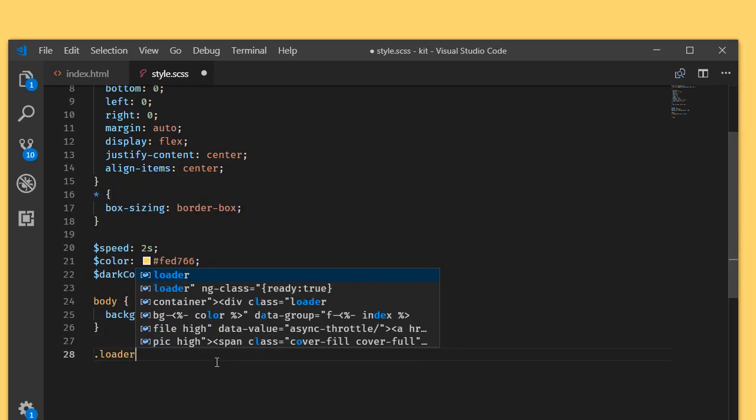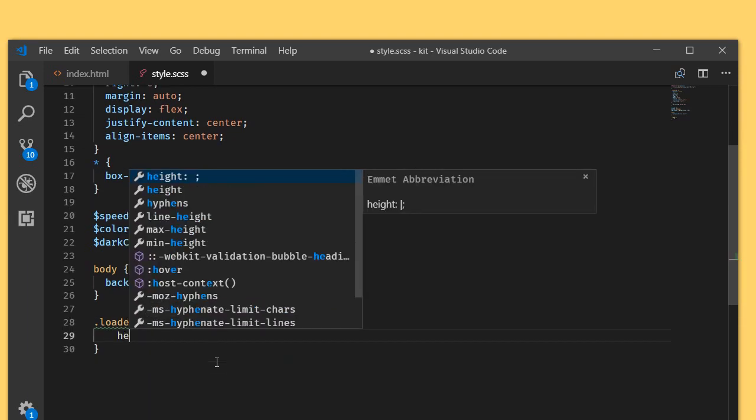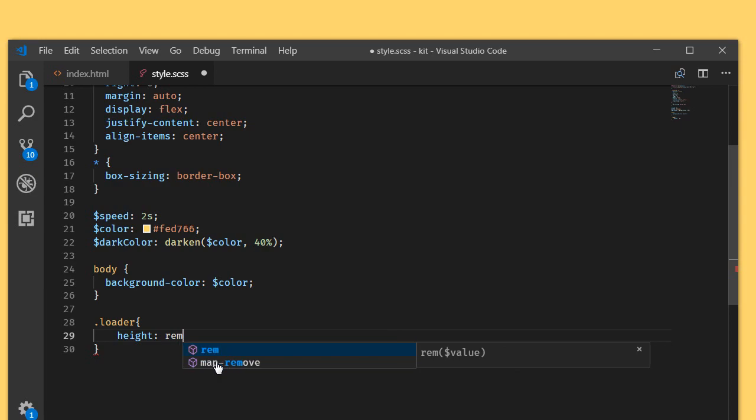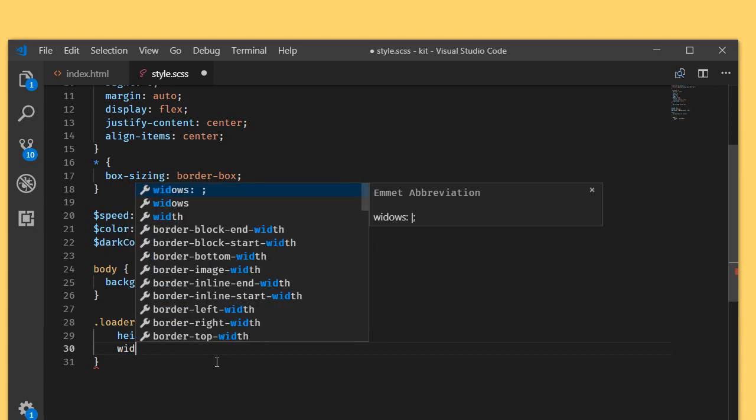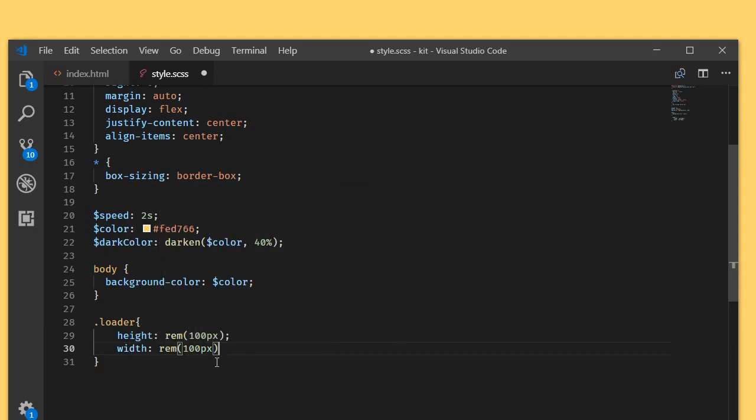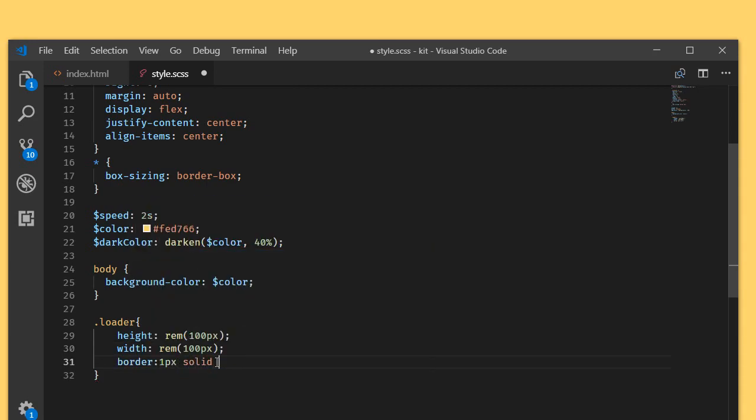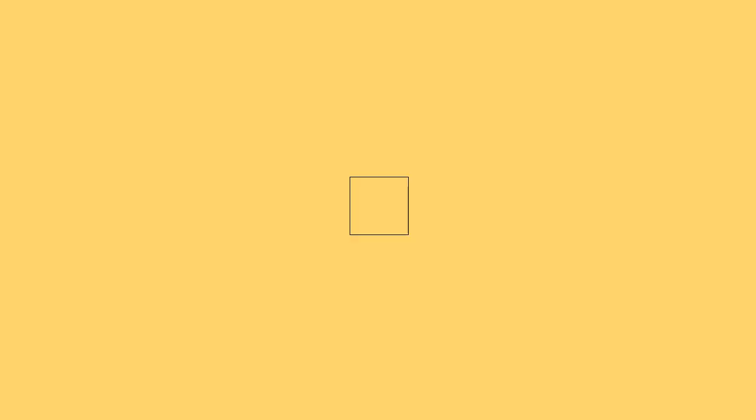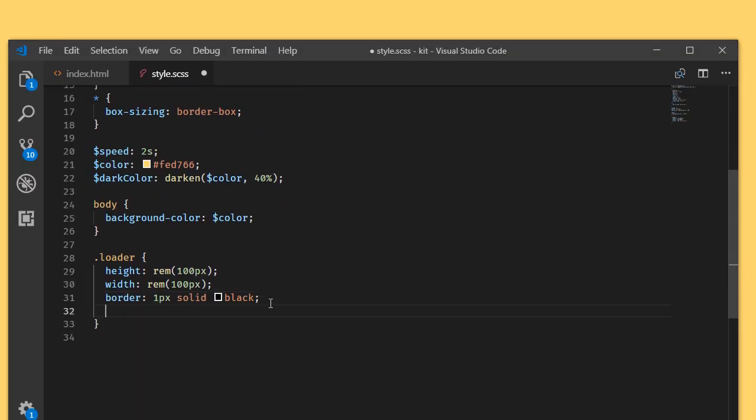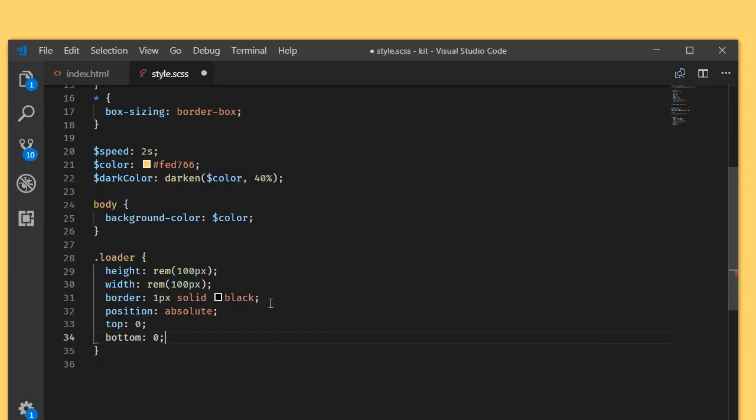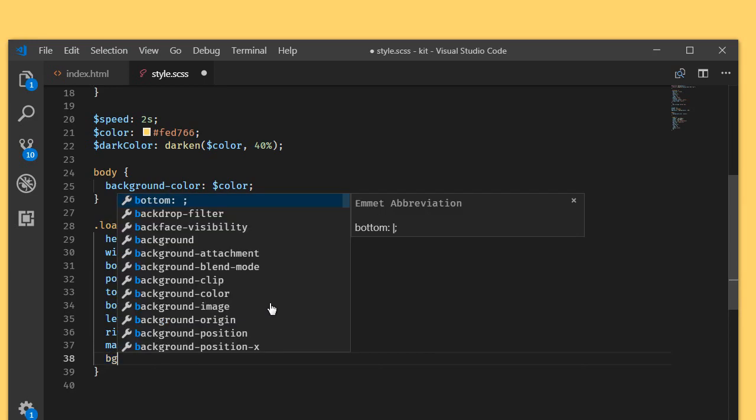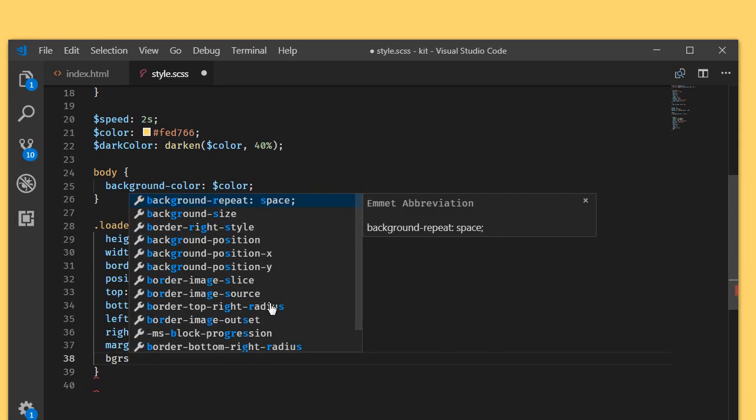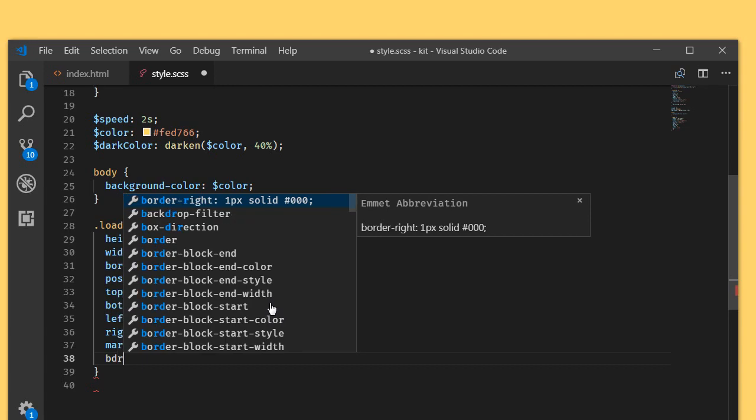We will target the loader, so that is the single element we are having. Let's give it a height of rem 100 pixel and a width of rem 100 pixel, and I am going to write a border solid black. This is our loader. What I am going to do is I will set the position to absolute and basic technique to center the element: top zero, bottom zero, left zero, right zero, and set the margin to auto.